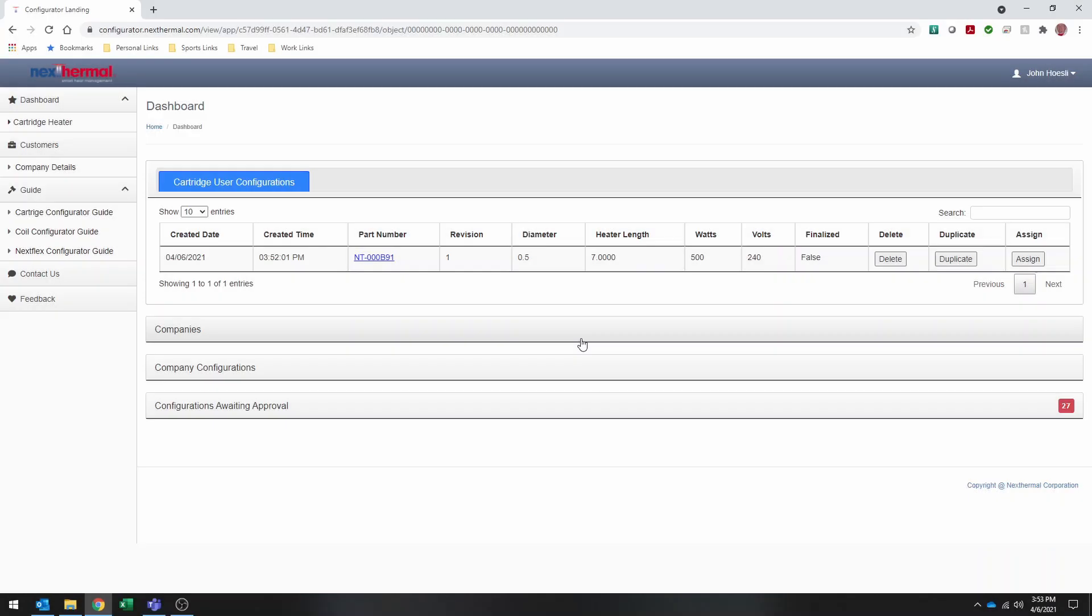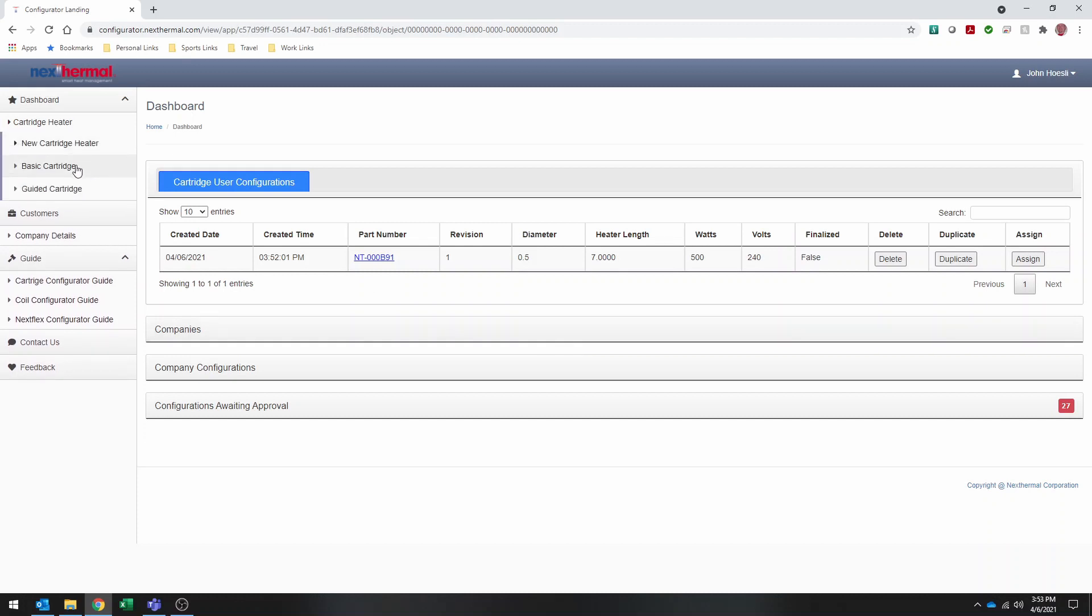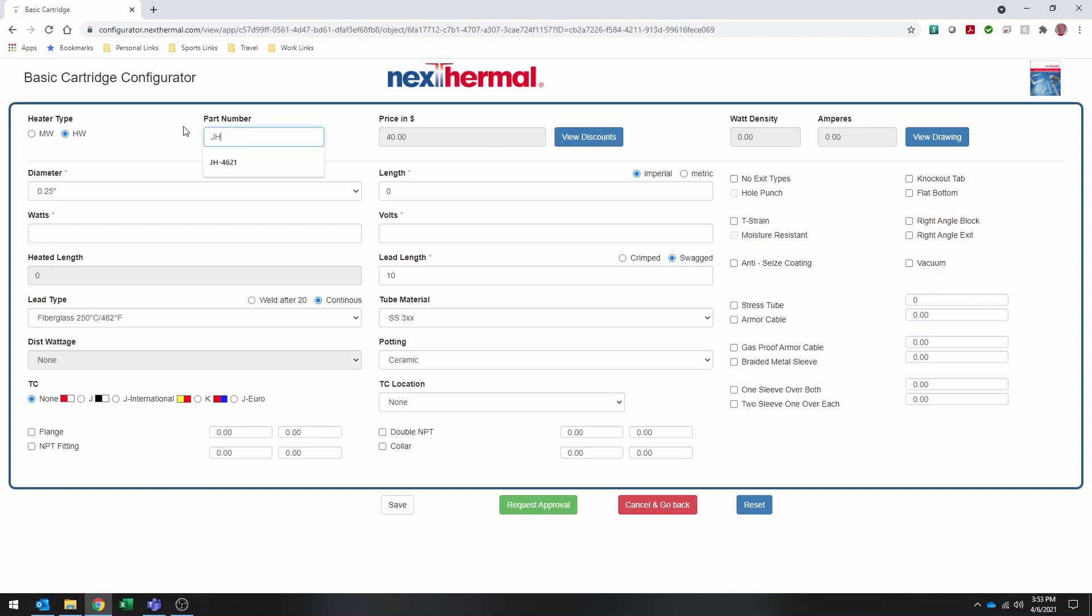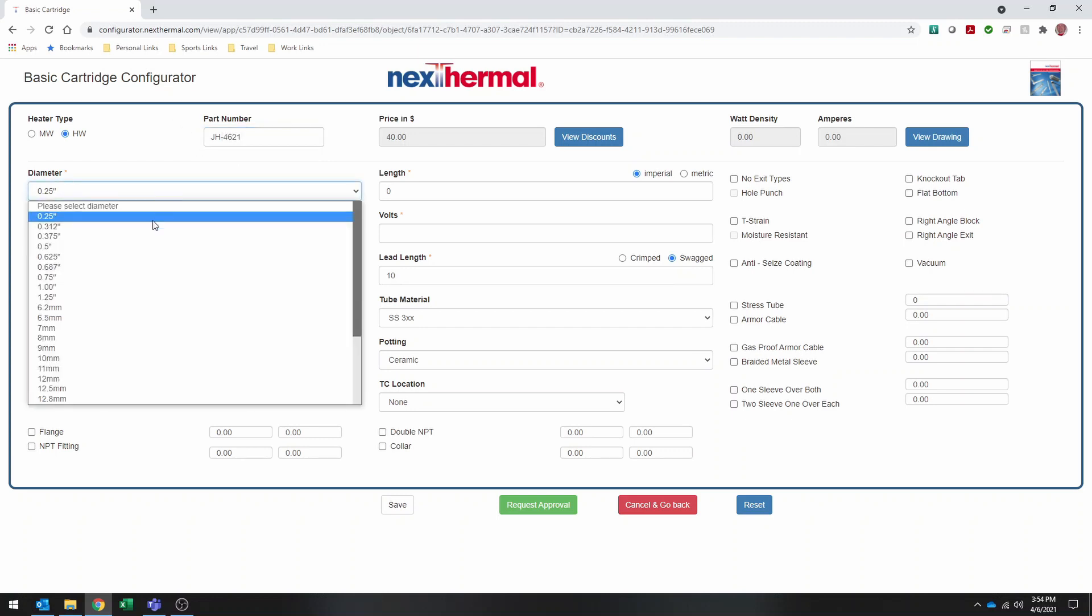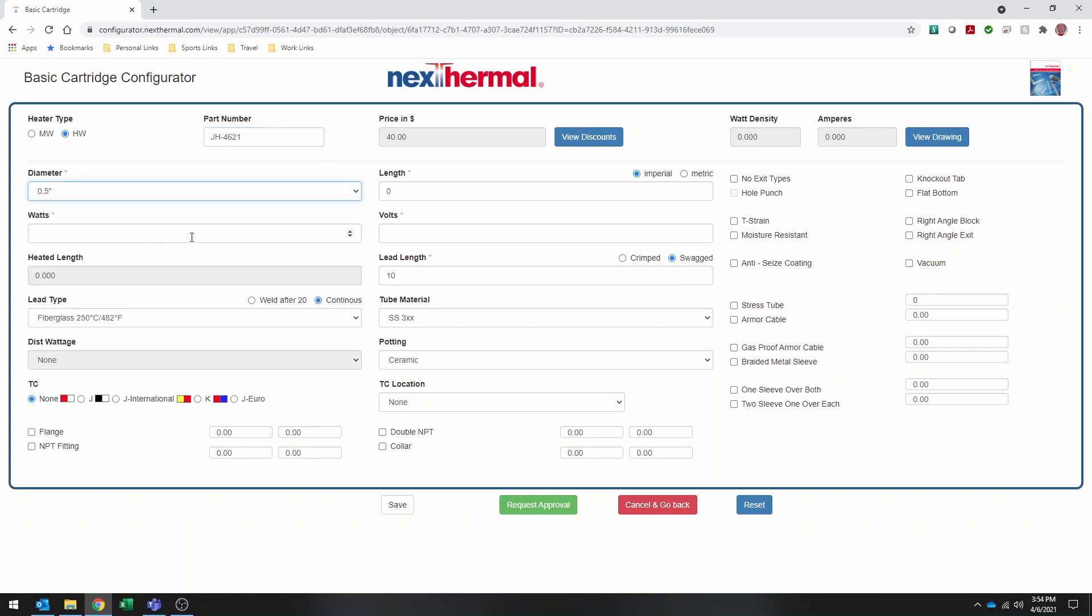Now we're going to build another cartridge heater with a little bit more complexity to it. I'm going to go again into the basic cartridge heater. One of the things we can do is give it a custom part number. I'm going to use JH4621. And then go ahead and select my diameter, my length, 500 watts, 240 volts, 14 inches of fiberglass leads.